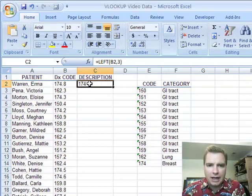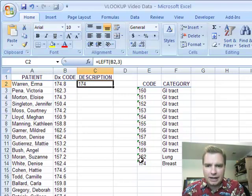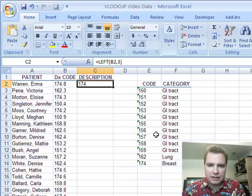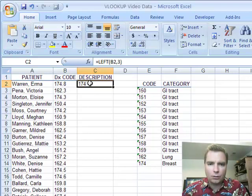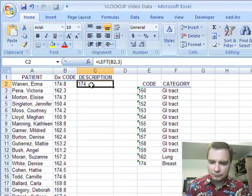And what that left function does for me is it strips off just the first three digits in the diagnosis code and then what I can do is I can look up that 174 over here in my category table and put a category against each one of these codes and it's a lot simpler way to deal with a whole bunch of codes rather than having a separate line in my table for each one of these potential codes. So what we're going to do is we're going to combine or nest left into a VLOOKUP and let me show you how to do it.